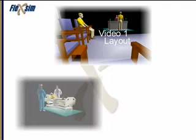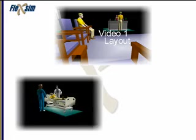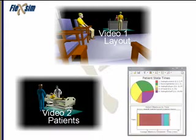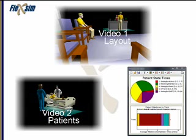In video 2, I'll show you how to model patients being treated at your facility. In video 3, we'll look at a working model and analyze the model using charts and graphs.